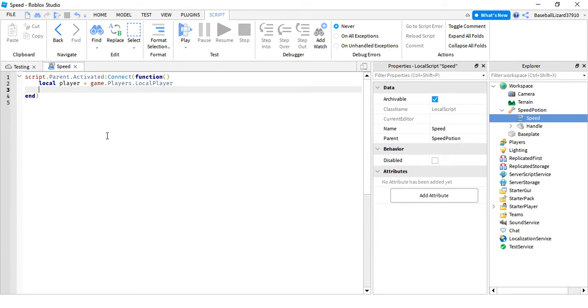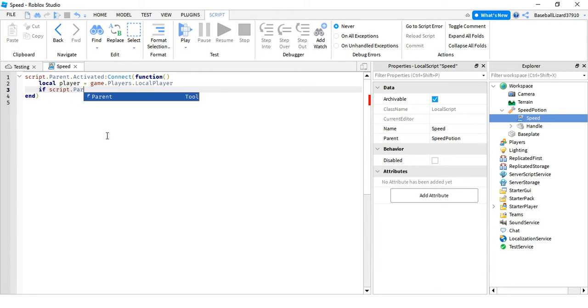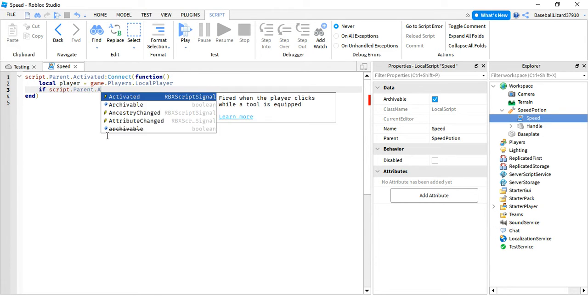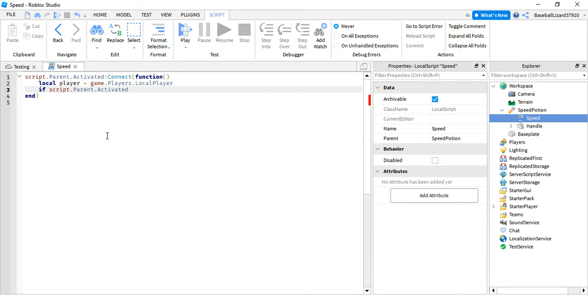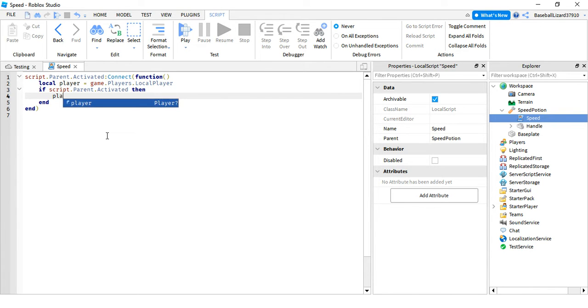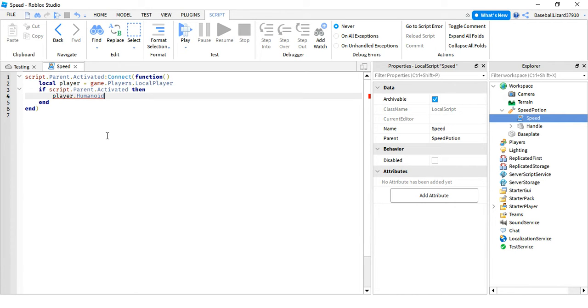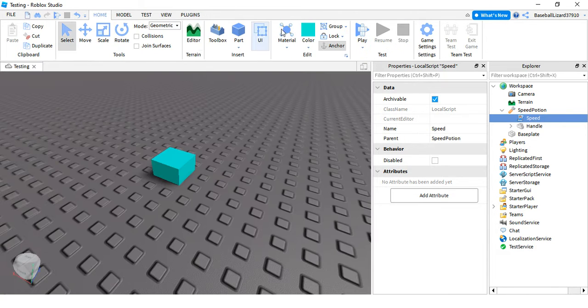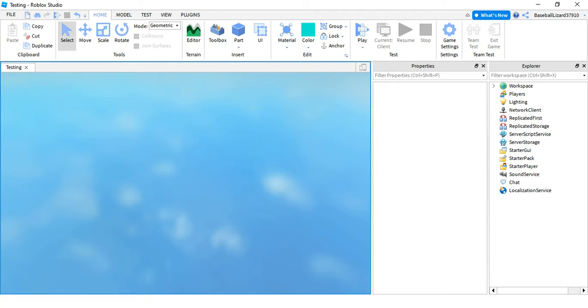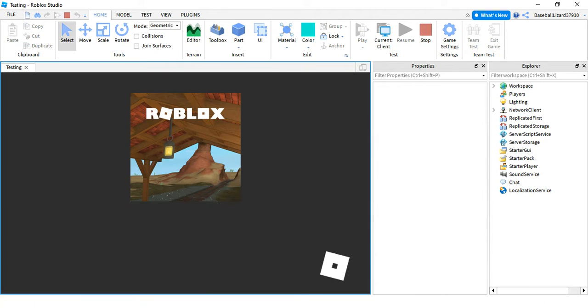Okay now we're gonna do, if script.parent.activated and player.humanoid.walkspeed equals 50, let's do that, let's do.